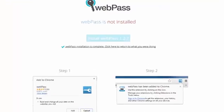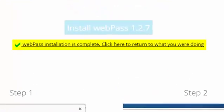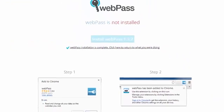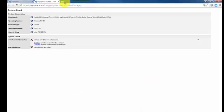When the installation is complete, it will notify you on the page. You can then close the tab and go back to Jagspace.